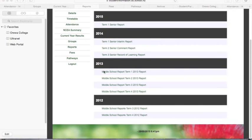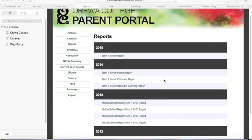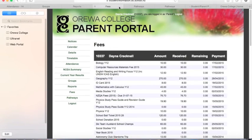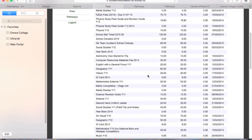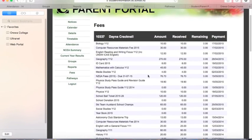So you don't have to print off copies of your students' reports and keep them in a file — they will always be here for you to view in the future. From here you can also go to the fees area, which lists every fee that you've paid since your student's been enrolled in school.